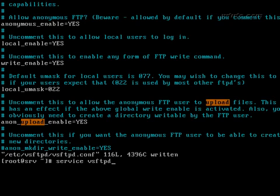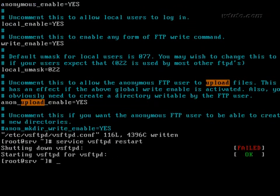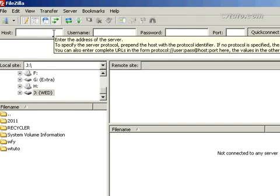Finally restart the service. Now to check whether FTP is working or not, you can use any client software like FileZilla.